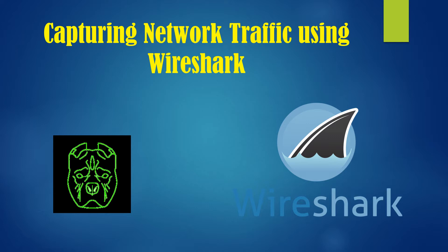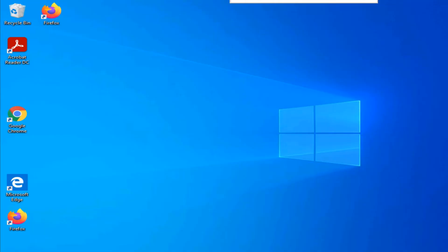Hi guys, welcome to my YouTube channel. Today I'm going to show you how to capture network traffic using Wireshark.